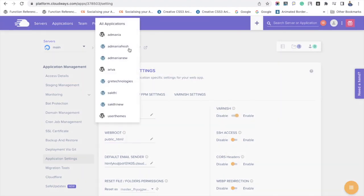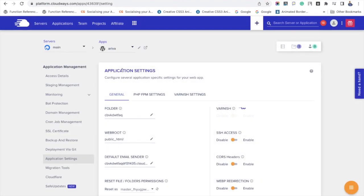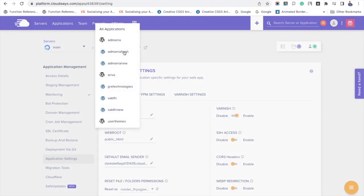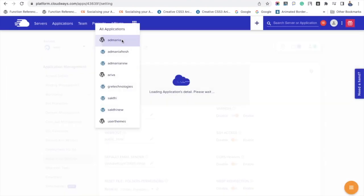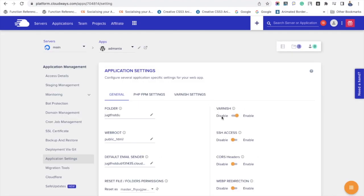Here I am showing another application for a view. Here the varnish cache has been enabled. I am disabling it now. Likewise, you have to deactivate for some particular applications where you don't want to clear the cache in Cloudways hosting.